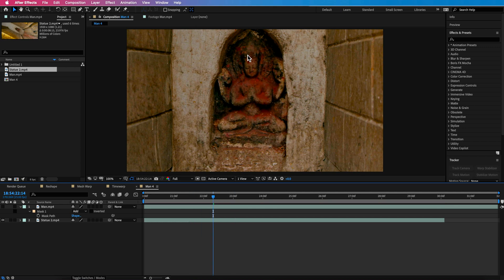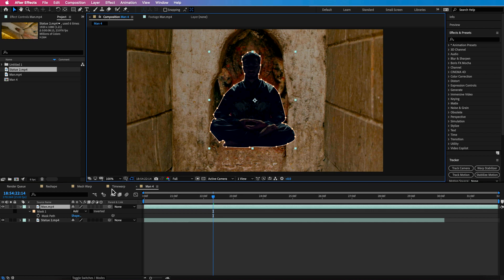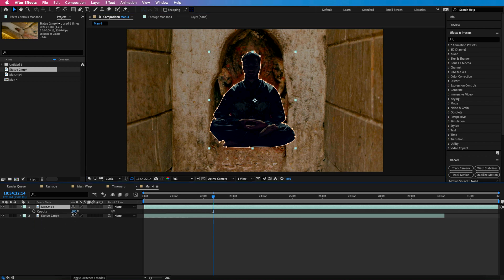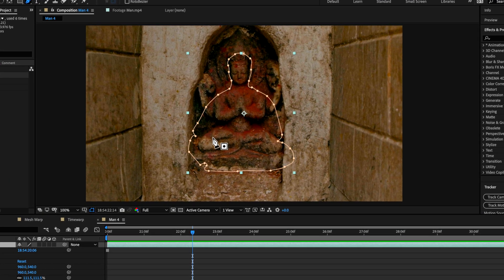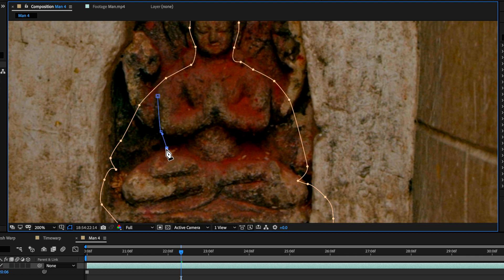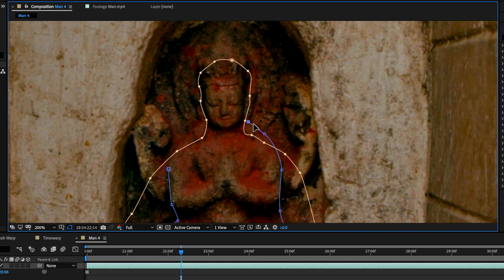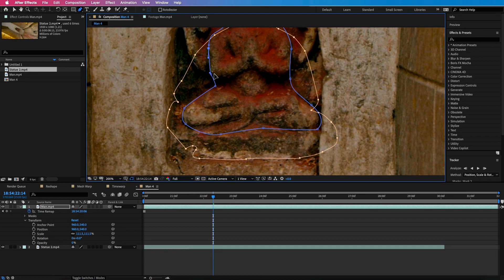Now that we've got our cutout of our person, you can see they're not quite lined up right — we've got our first mask. Now I want to draw a second mask which sits around my statue. I'm going to grab my pen tool again and this time draw a mask which follows the outline of my statue layer. I'm making sure I'm following the statue and not my original person, because this is the layer I want it to follow. I'm just getting a rough mask to follow the line of whatever shape it's going to morph into.